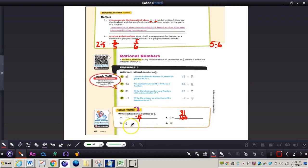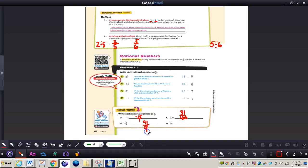For number five, we're taking four and five-ninths and turning it into an improper fraction. Multiply the denominator by the whole number: nine times four is 36, plus five is 41, over nine — so 41 over nine. For number six, work on that by yourself. The answer is 62 over one.